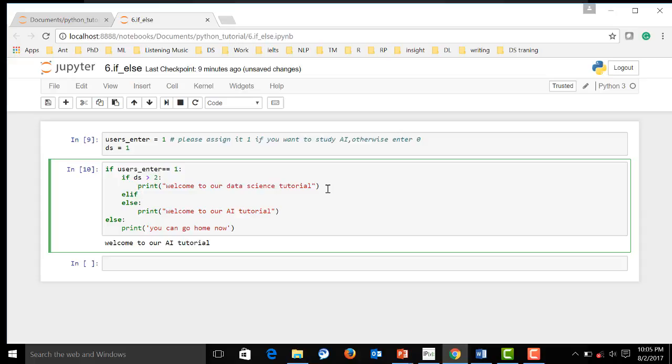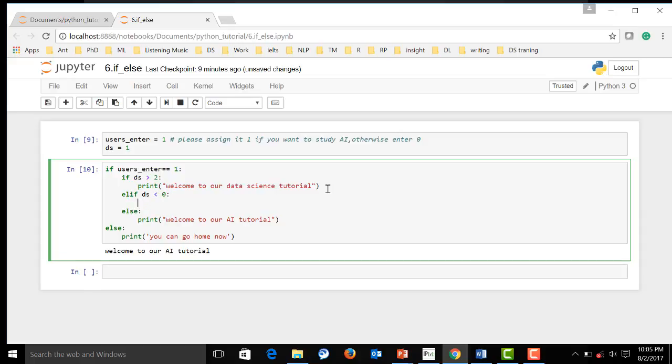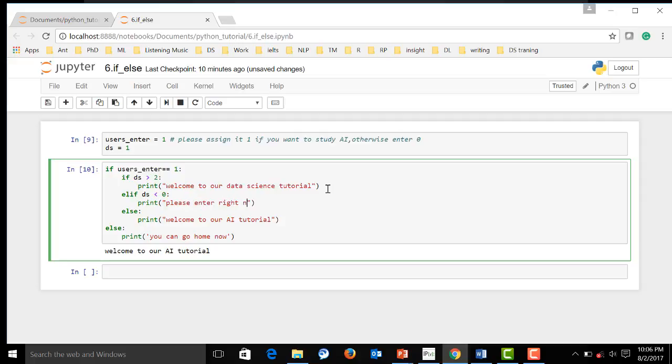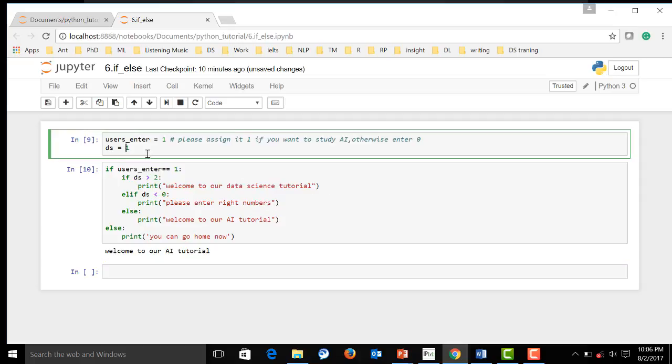And we say, if ds is less than zero, then we will print, please enter right number. And, let's assign a minor one over here and see how it work.